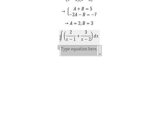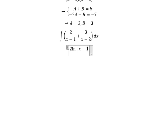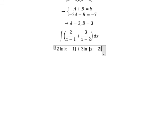So we compute the integral of 2 over (s minus 1) plus 3 over (s minus 2). We get 2 multiplied with ln of absolute value of (s minus 1), plus 3 multiplied with ln of absolute value of (s minus 2), plus C as the constant.